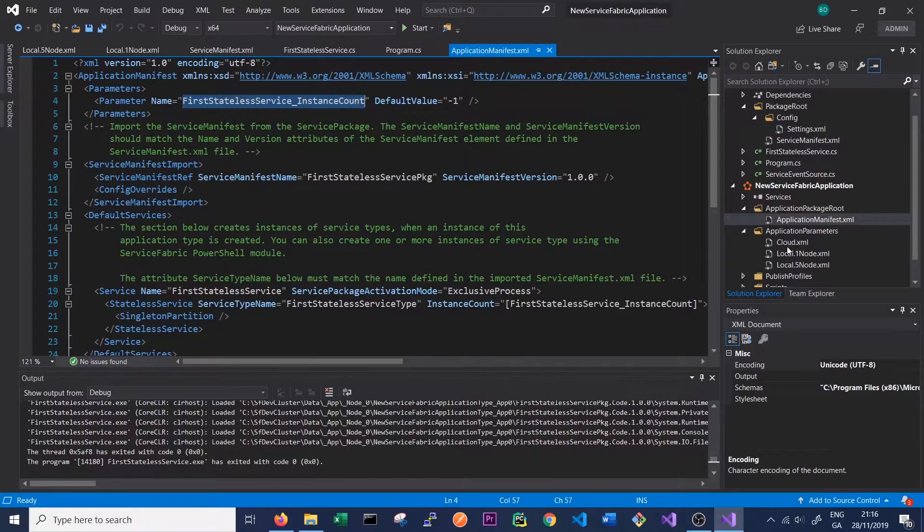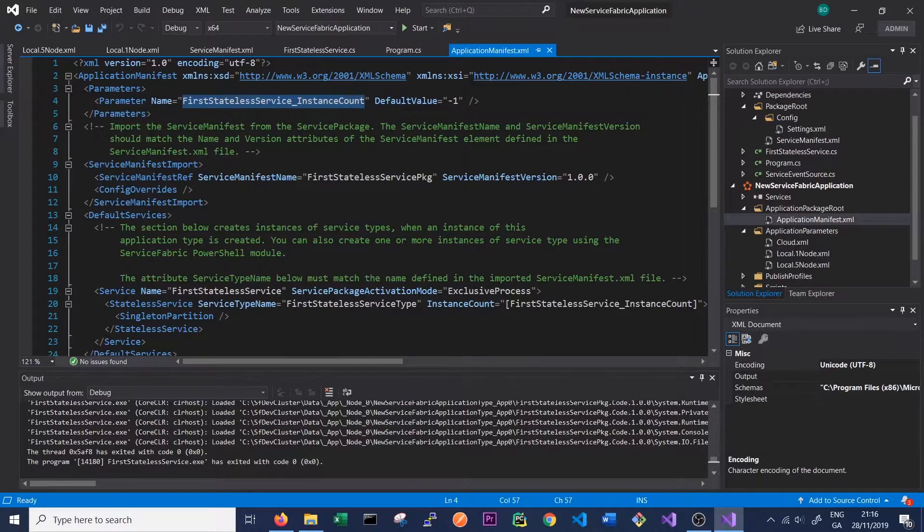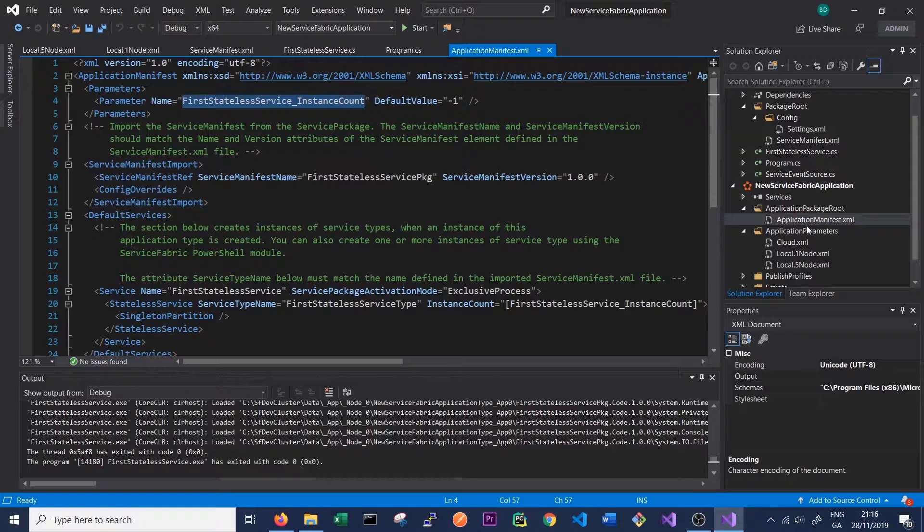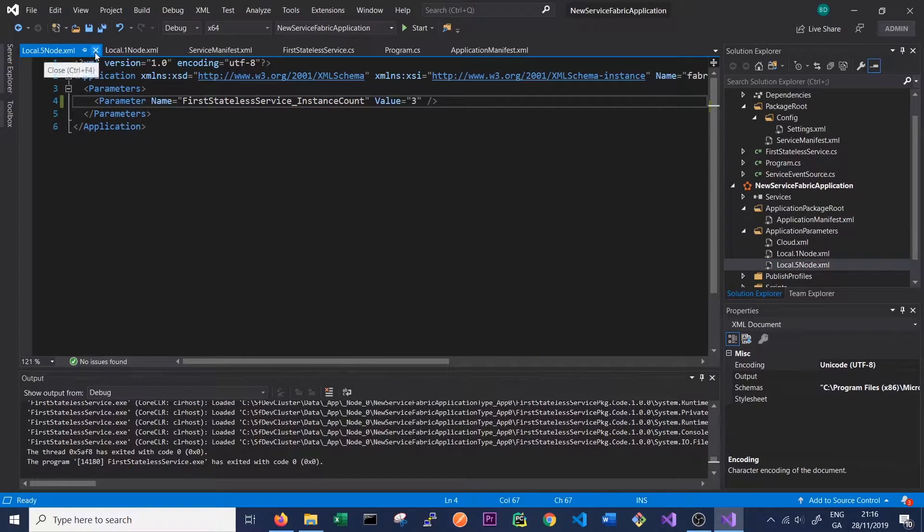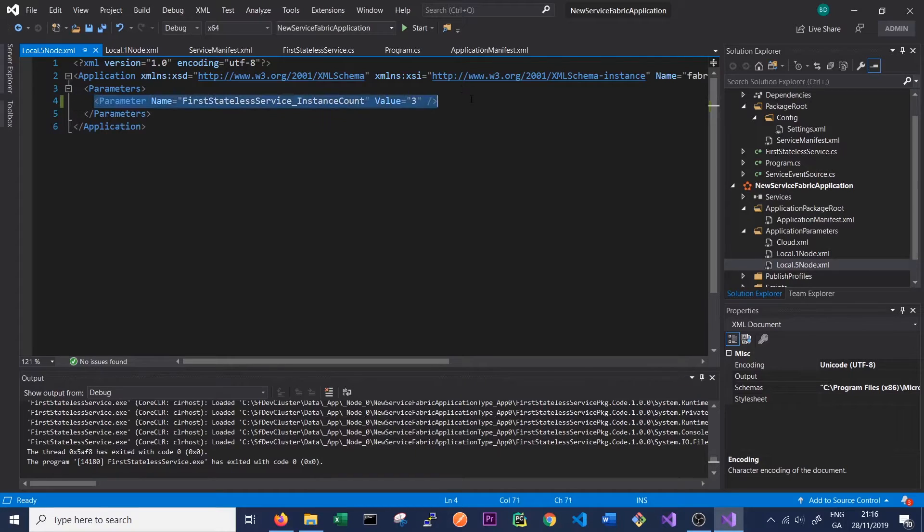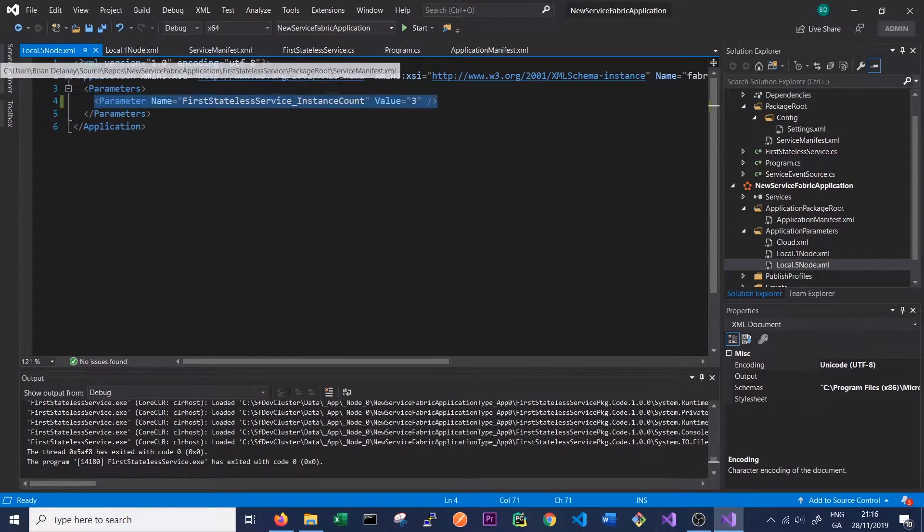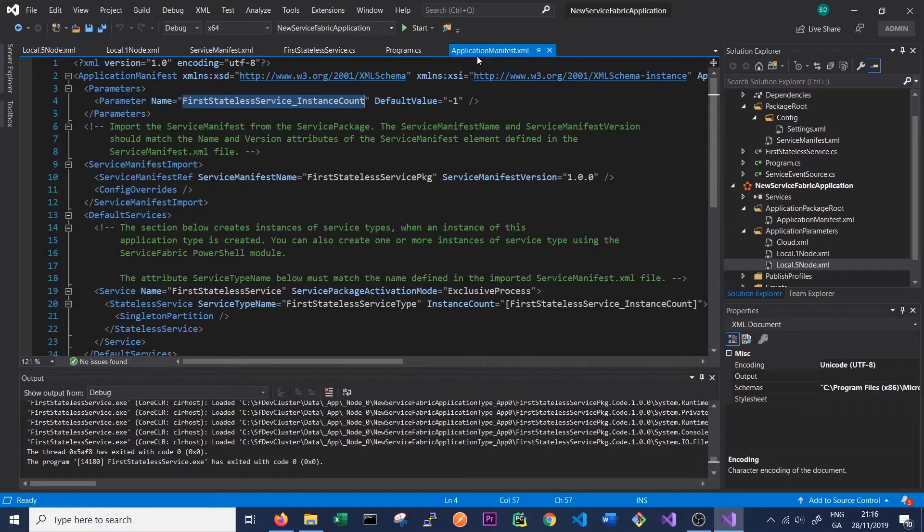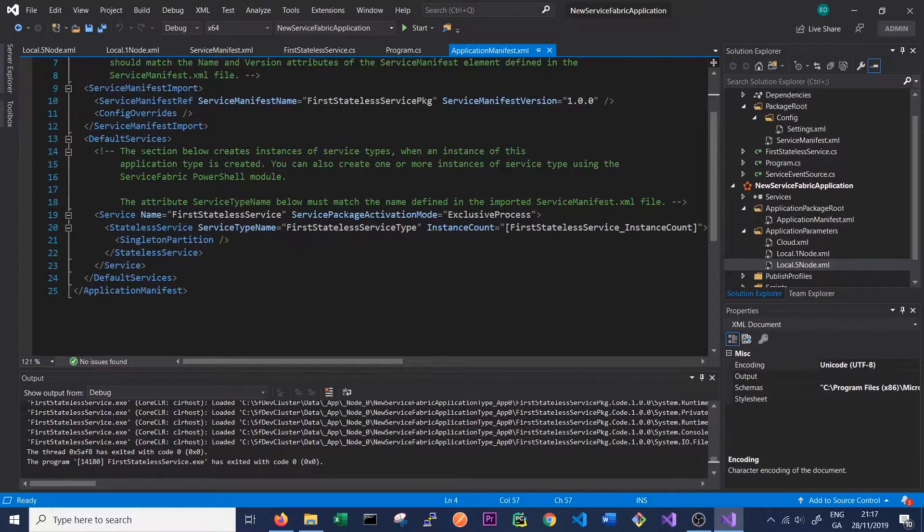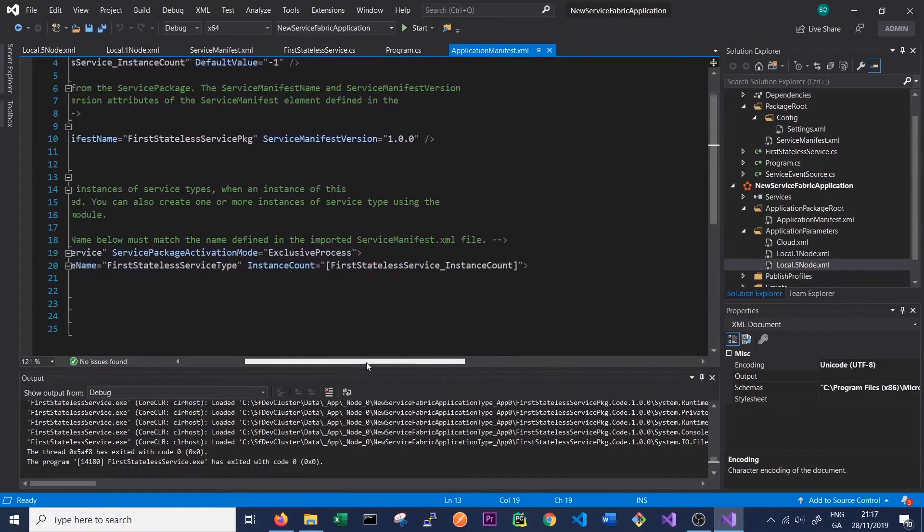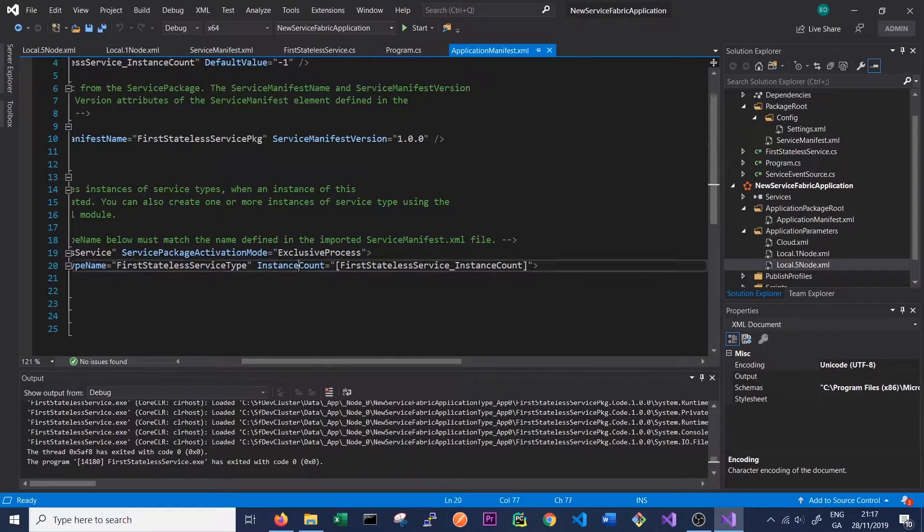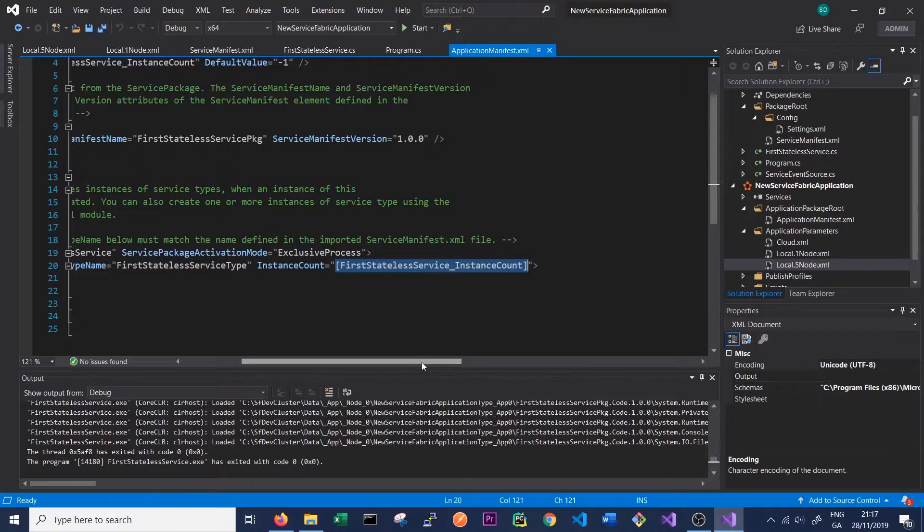If we didn't overwrite this value in an environment-specific XML file, we would simply use the default value of minus one. So here they are being overwritten. So we will be importing the value from our local five-node file, which is three. So we'll expect the service to only run on three nodes. But if we had left this out, we would expect the service to run on all five nodes as we had specified minus one in the application manifest. And then this value is then used down here in the default services section of the application manifest. And it's passed into this instant count, which basically tells Service Fabric how many instances of the service we want to run.